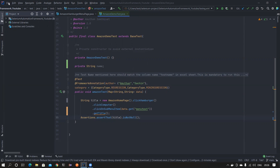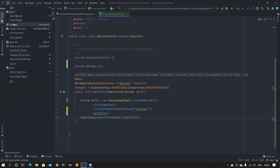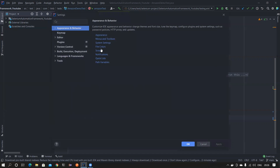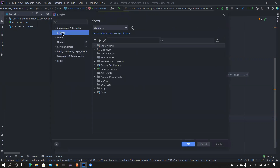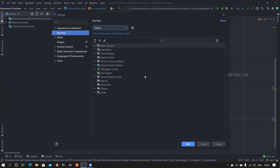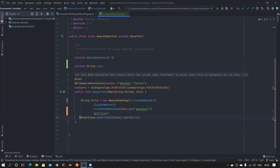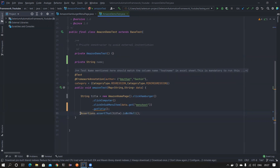To do that, go to File, then Settings. Inside settings you have something called a Keymap. Just choose Eclipse. Once you choose Eclipse, click Apply and then press OK. Now, for example, if you press Ctrl+D it will remove the line — previously in IntelliJ, Ctrl+D would copy and paste the line below.